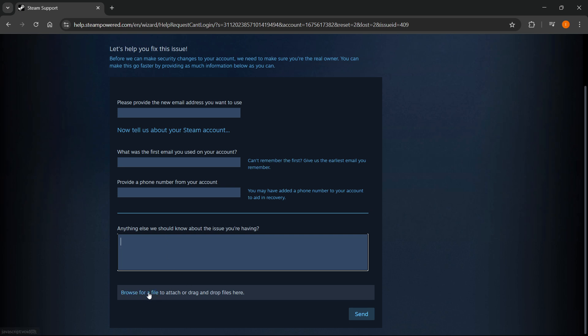If you have any screenshot proof, you can simply attach drag and drop files here or just browse them on your computer.